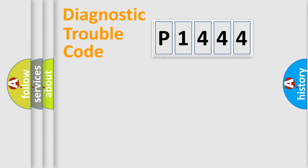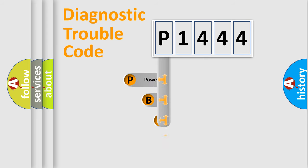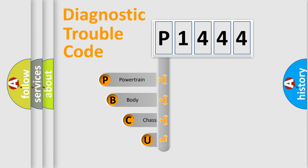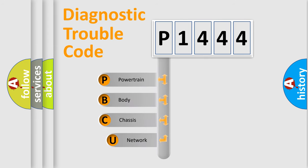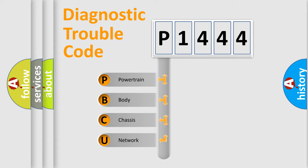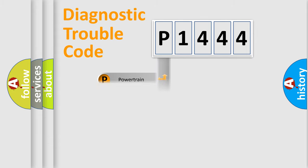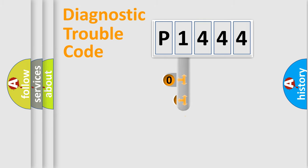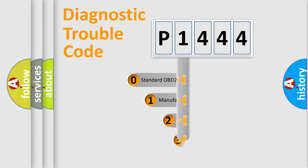First, let's look at the history of diagnostic fault code composition according to the OBD2 protocol. We divide the electric system of automobile into four basic units: powertrain, body, chassis, and network. This distribution is defined in the first character code.